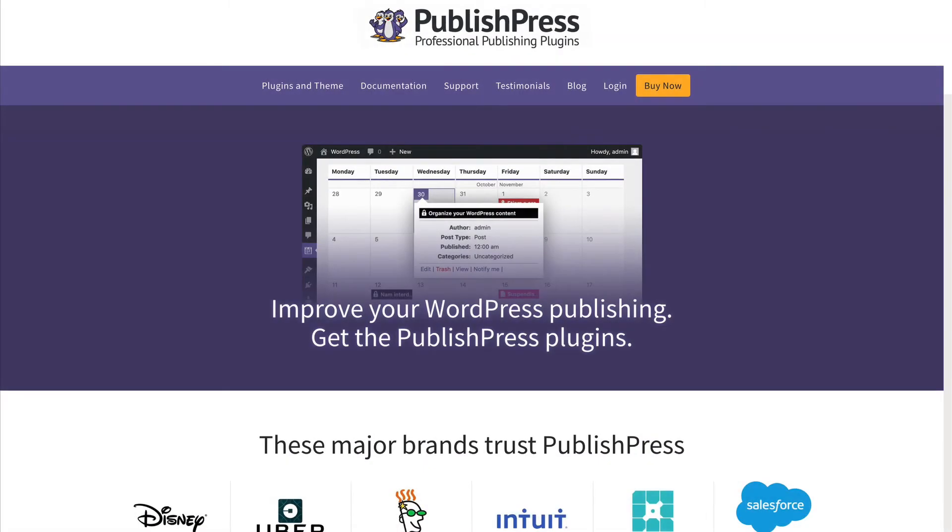Hey everyone, this is Steve from PublishPress, and if you want to improve your WordPress publishing, you should get the PublishPress plugins.